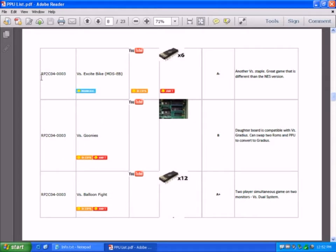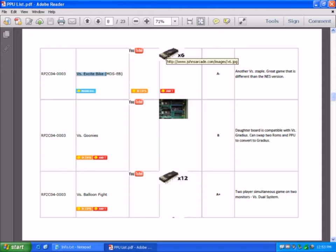Next chip is the RP2C04003 chip, and again, games like VS Excitebike uses six EPROMs.